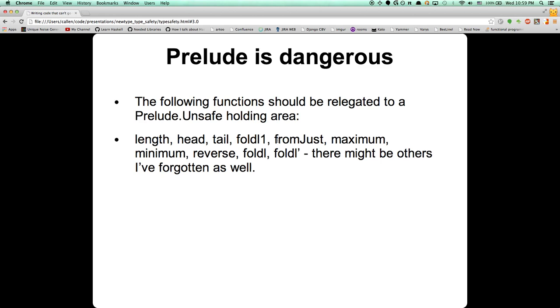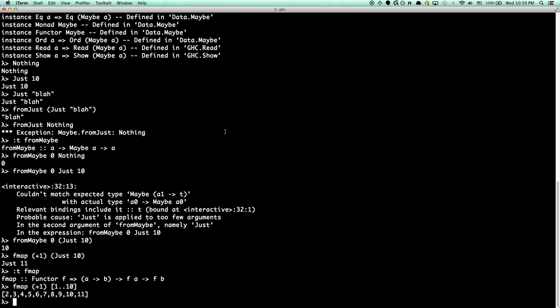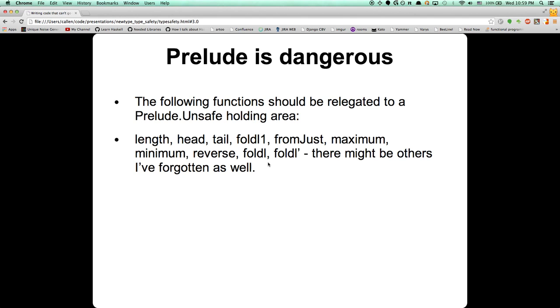So fromJust is a bad idea, and you probably don't need to unwrap the Maybe type to make it go away. The map function is actually redundant — Functor fmap does the same thing as map, it's just that map is monomorphic whereas fmap is polymorphic and applicable to whatever Functor you have. Maximum and minimum are also wrong on infinite lists, because how can you get a maximum or minimum without processing the whole list? Reverse has the same deal.